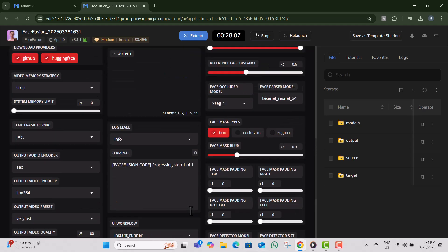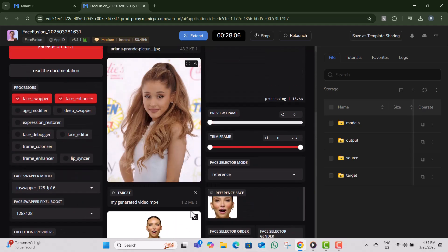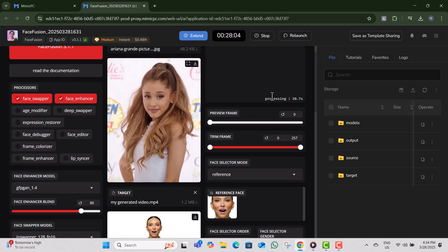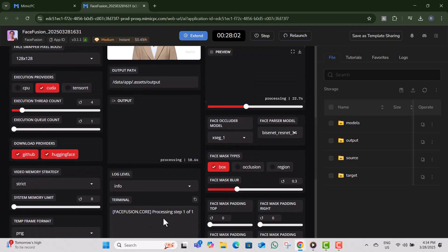Step 13, adjust additional settings such as output video quality, resolution and FPS if needed.